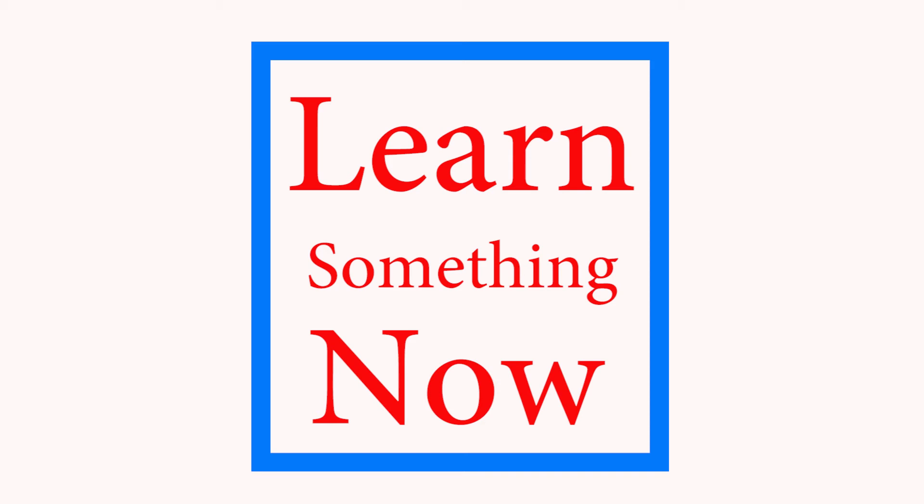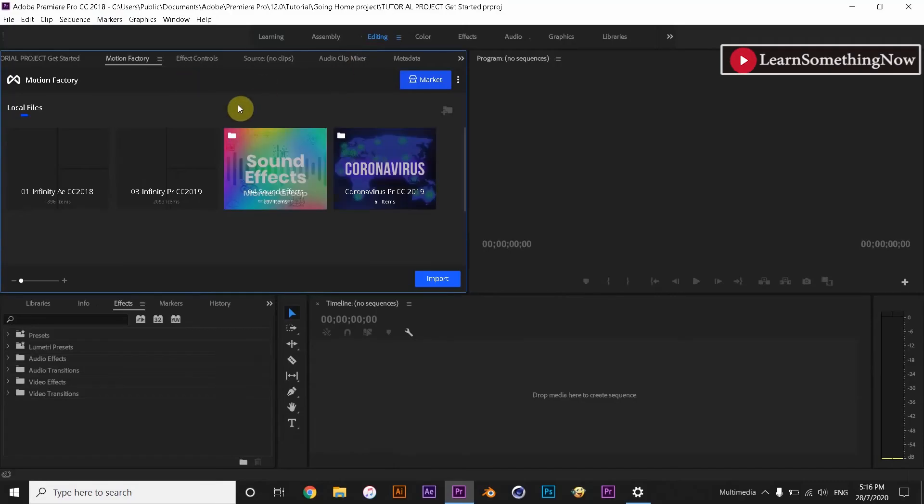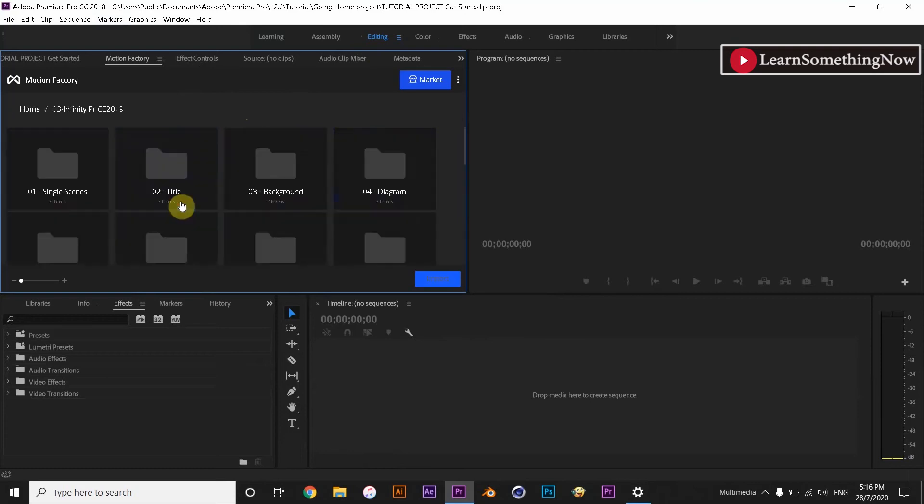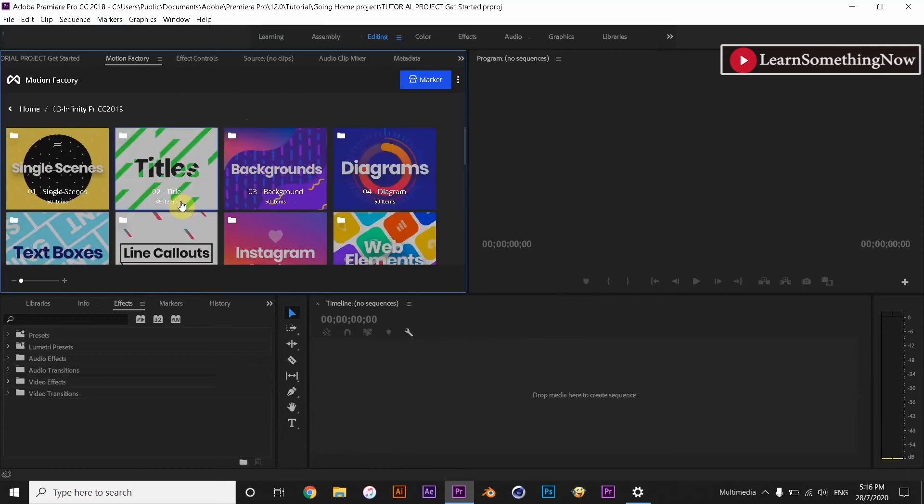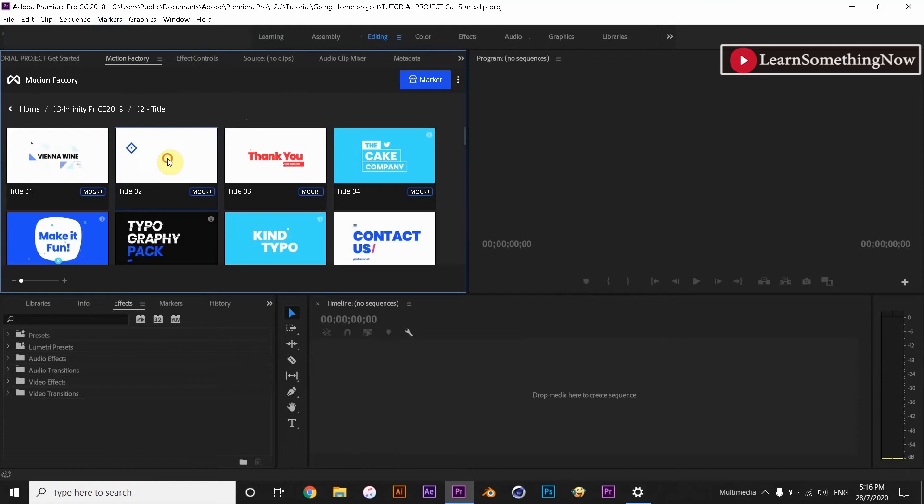Watch the video completely to understand. This is Premiere Pro CC 2018. Now I am going to import an Infinity Tool 2019 motion graphics template from Motion Factory to my sequence.